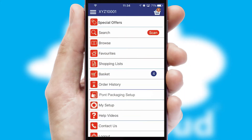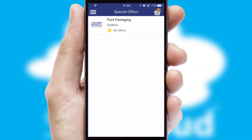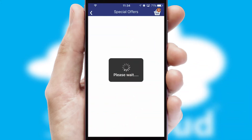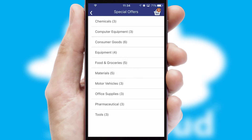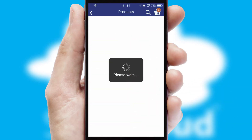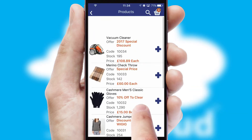Creating customized special offers is another feature of the application which can be set up and tailored for individual customers. SwiftCloud has some very powerful promotional features such as multi-buy and price promotions.